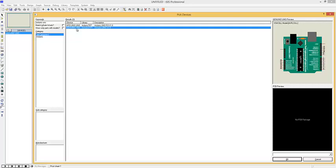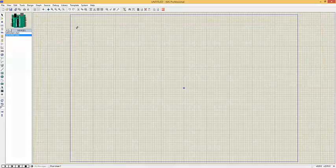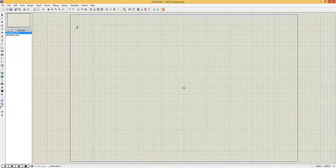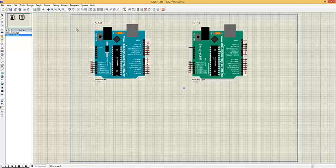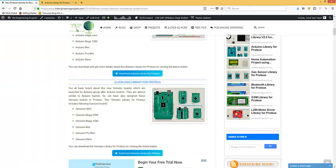The second one is the Janino library for Proteus, and I'm going to place both of them in my workspace. Here's our Arduino Uno and here's our Janino Uno — how you can use them is explained in this tutorial.